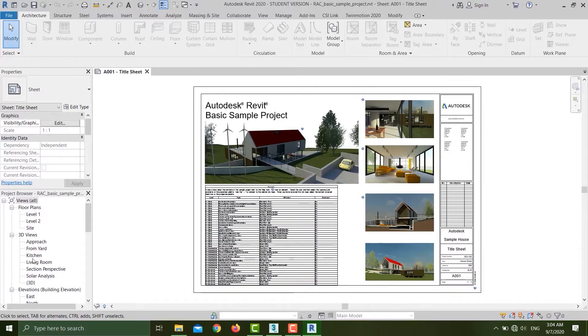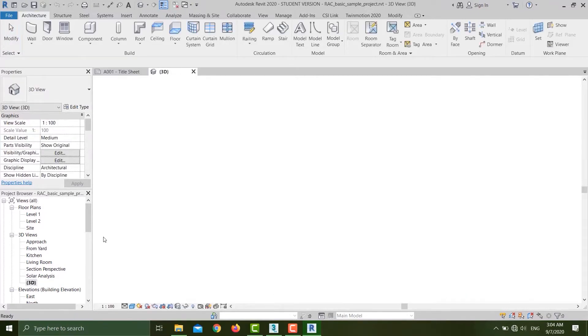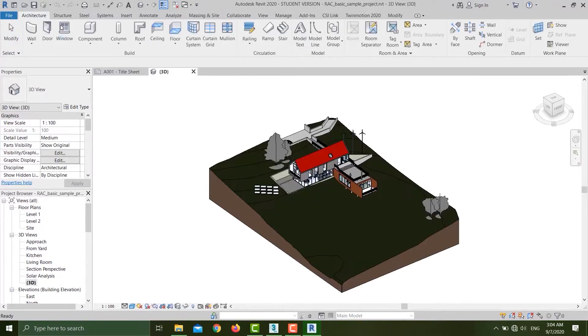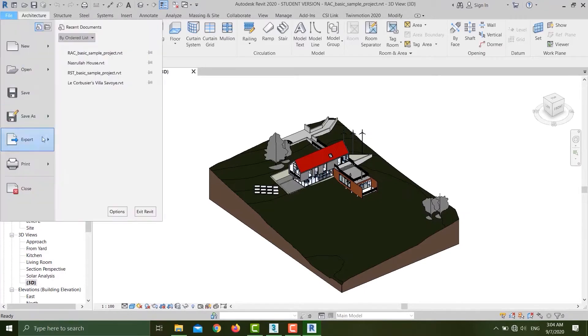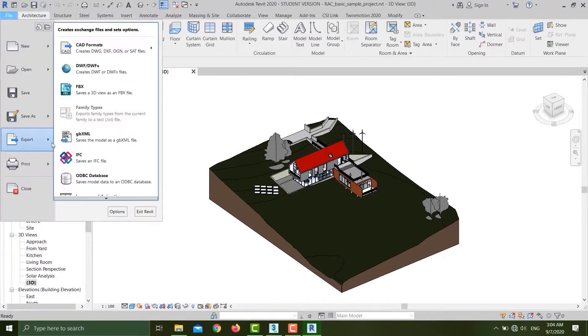In order to export a file, I have to be in any of these 3D views. Click anyone, I'll just hit 3D, go to File, go to Export, click FBX.